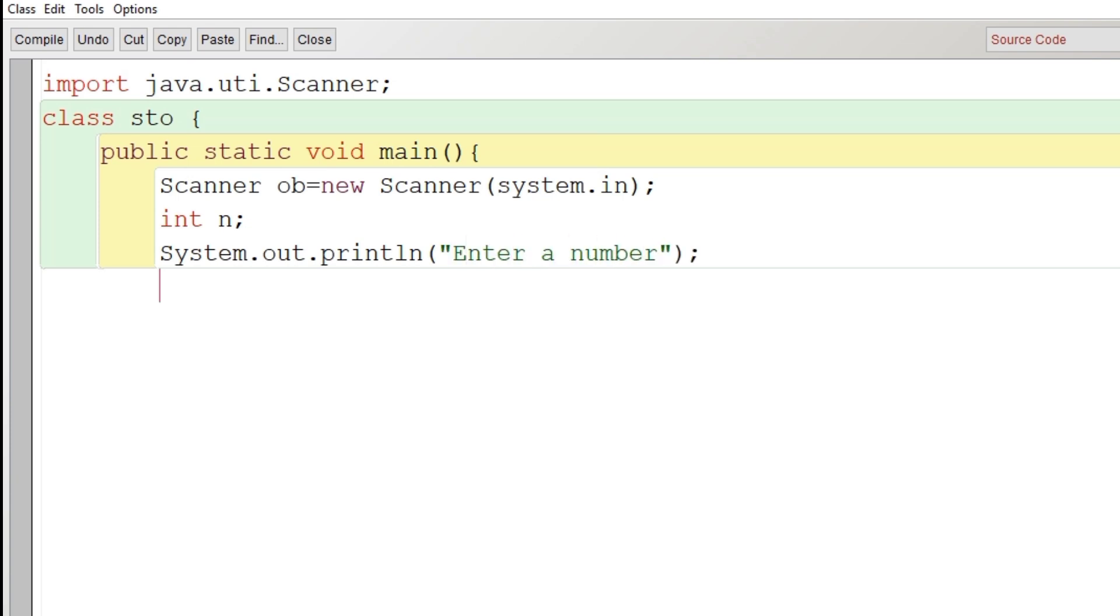We will provide a message here: enter a number. After providing that, we will store the variable's value into n.